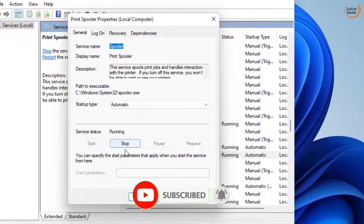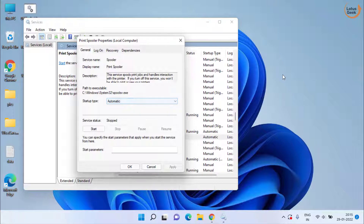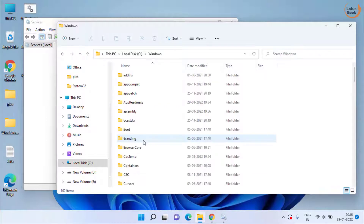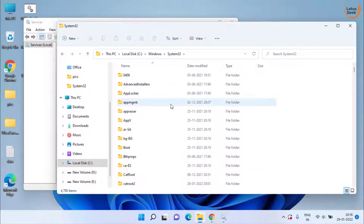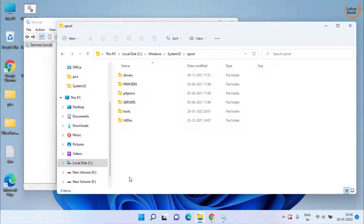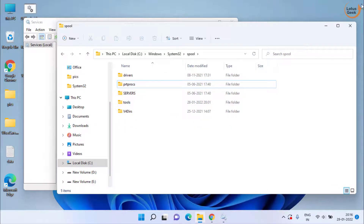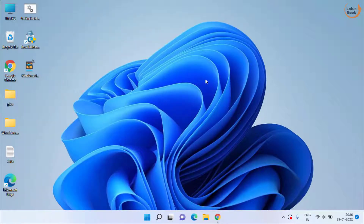Double click to open Print Spooler and stop the service at once. Once it is stopped, leave it and open This PC, then navigate to C drive → Windows → System32 folder. Find the folder with the name Spool, open it, and you will find a folder with the name Printers. Right click on it and delete the folder. Once deleted, close it and restart the service. After that, restart your system and check if it is working.